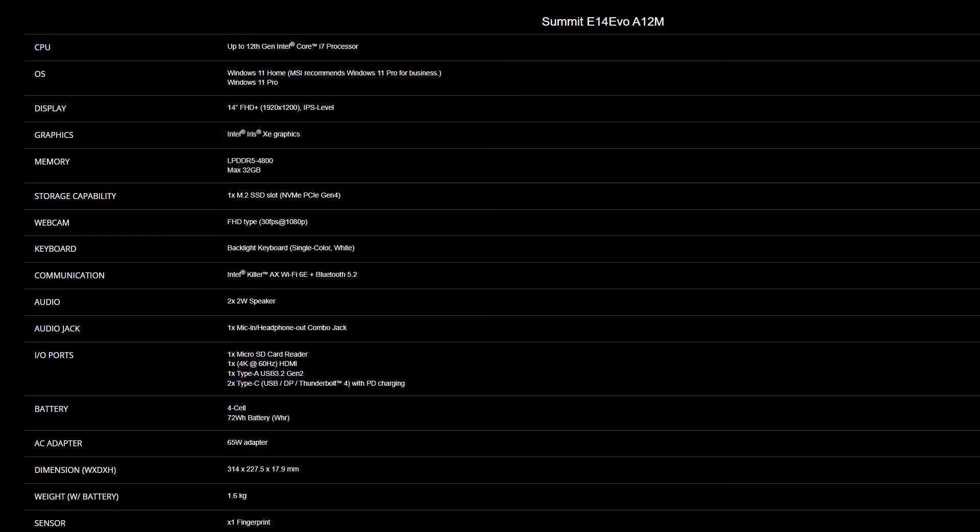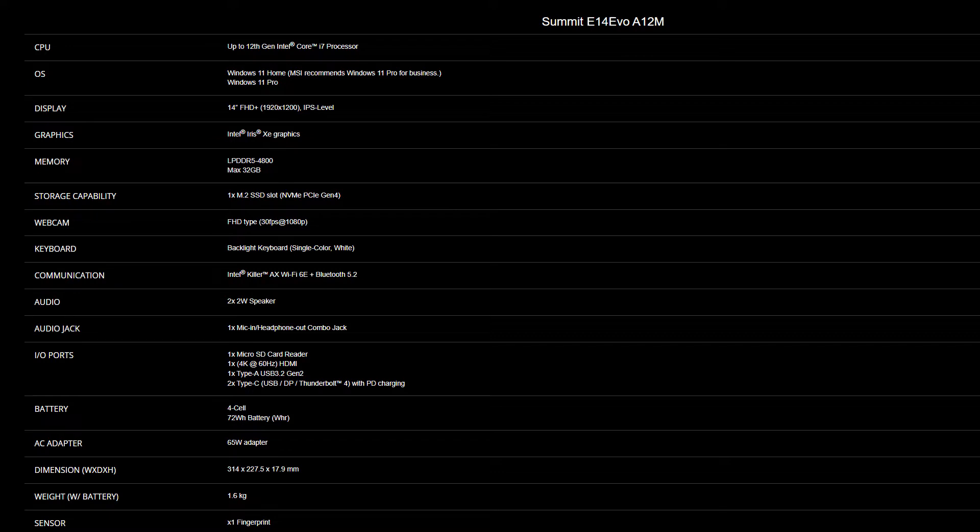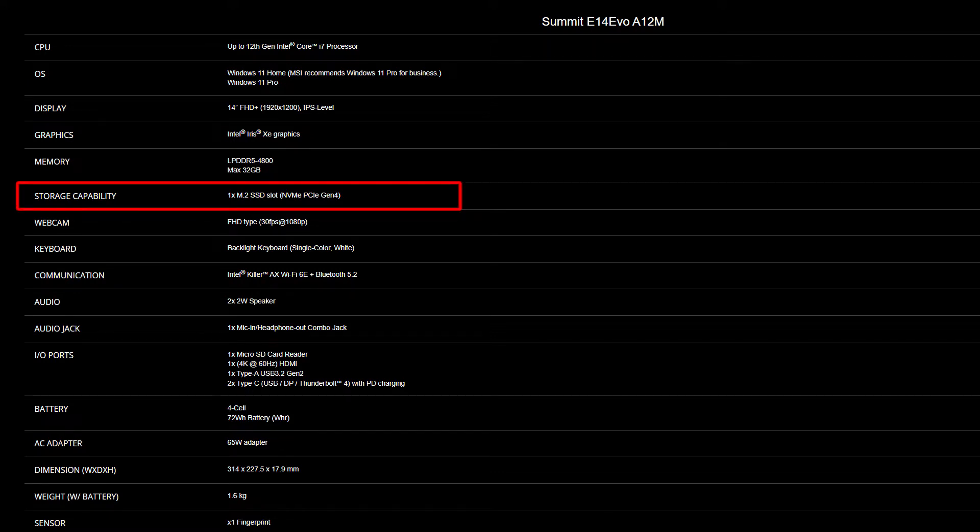For the SSD, you will need to get the correct specification to get the best compatibility experience. Summit E14-A12 equips LPDDR5 onboard memory types, and so it is not upgradable. As for the SSD, Summit E14 only provides one slot of NVMe PCIe Gen 4 SSD.